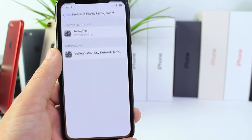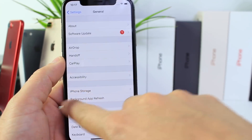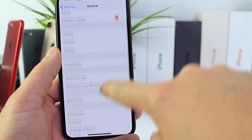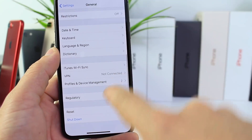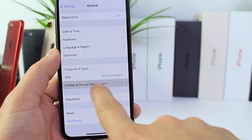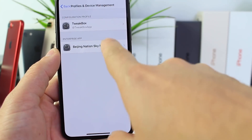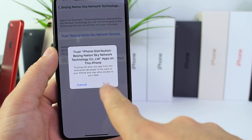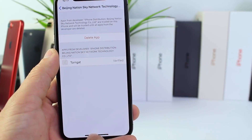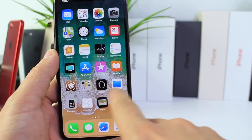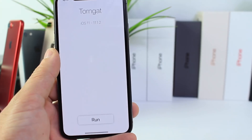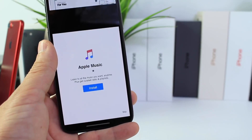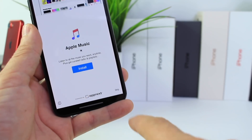Once it does, go over to Settings and we're going to go to General. Scroll down until you find Profiles in Device Management. Find the certificate for that application, click it, trust it, and now the application can run. This is going to be the application that allows us to go ahead and change those custom boot logos.